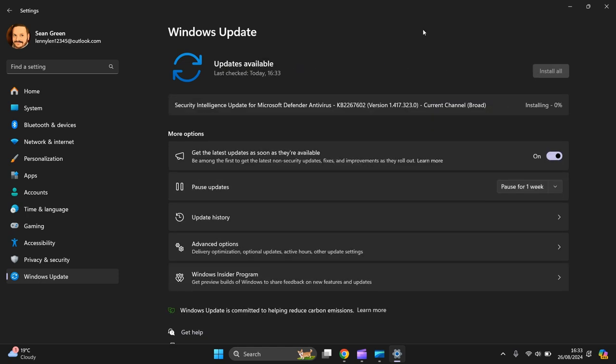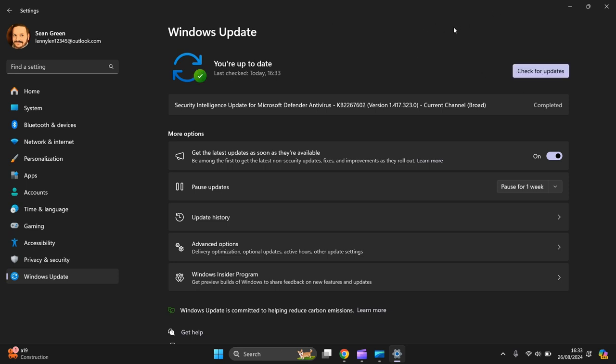There you go, it's actually come across an update for us - a Security Intelligence Update for Microsoft Defender Antivirus. It's busy installing. So there you go, that's how we do it.